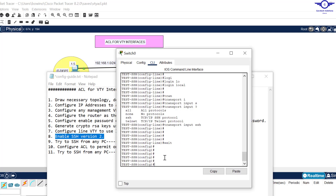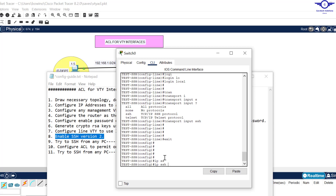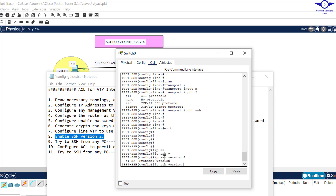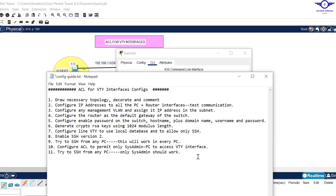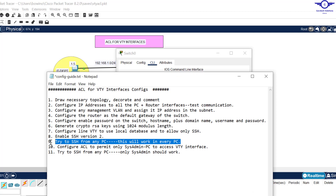Step eight: enable SSH version 2. There are two versions of SSH — version 1 and version 2. We issue 'ip ssh version 2' since version 2 is the latest and best version.